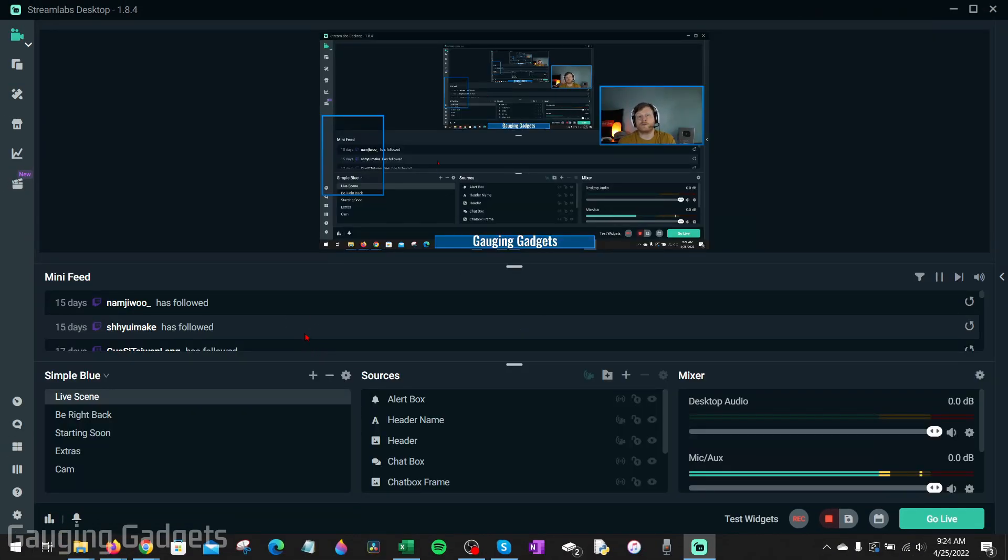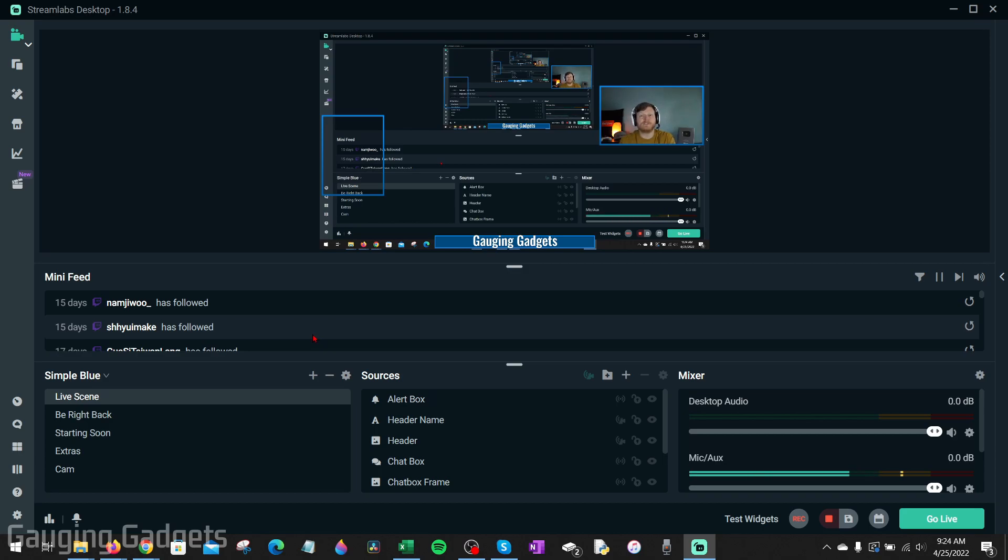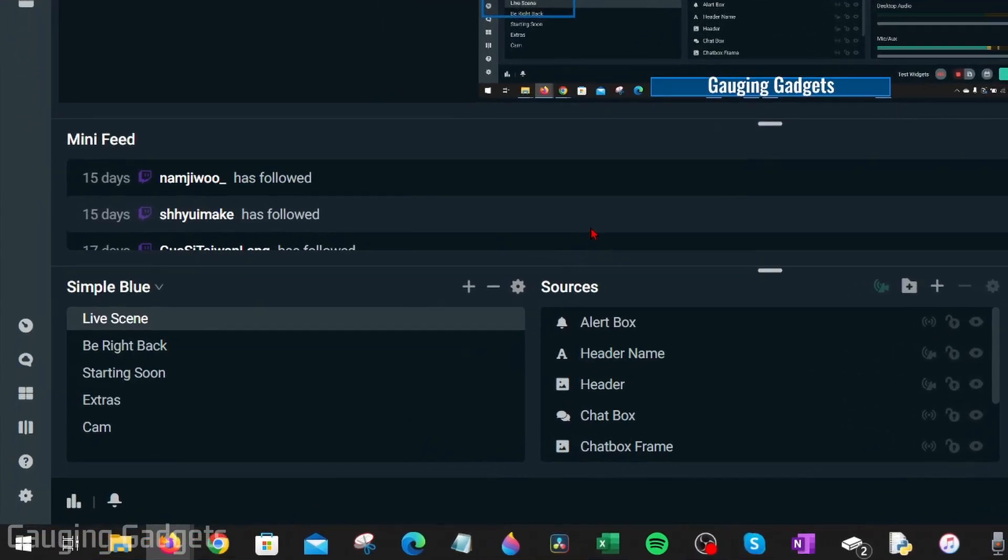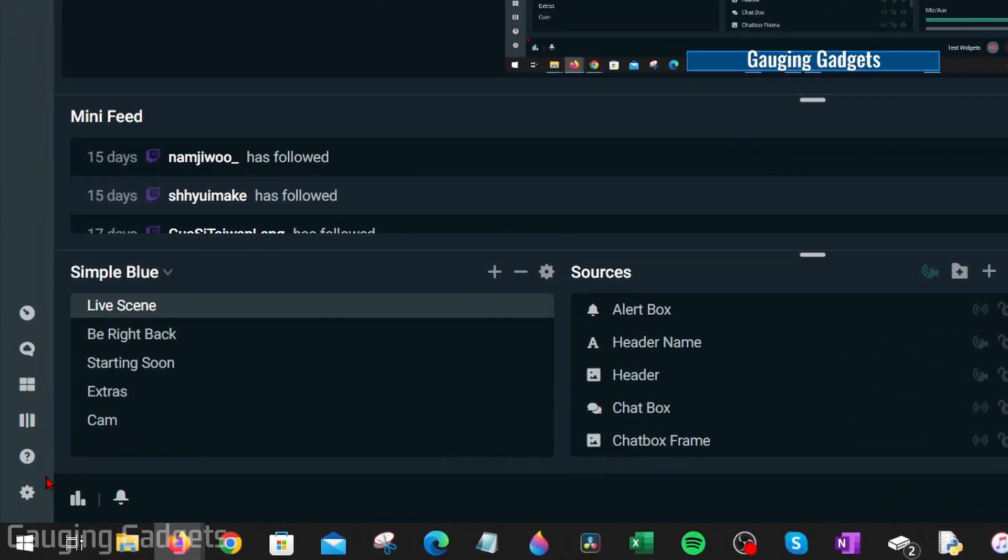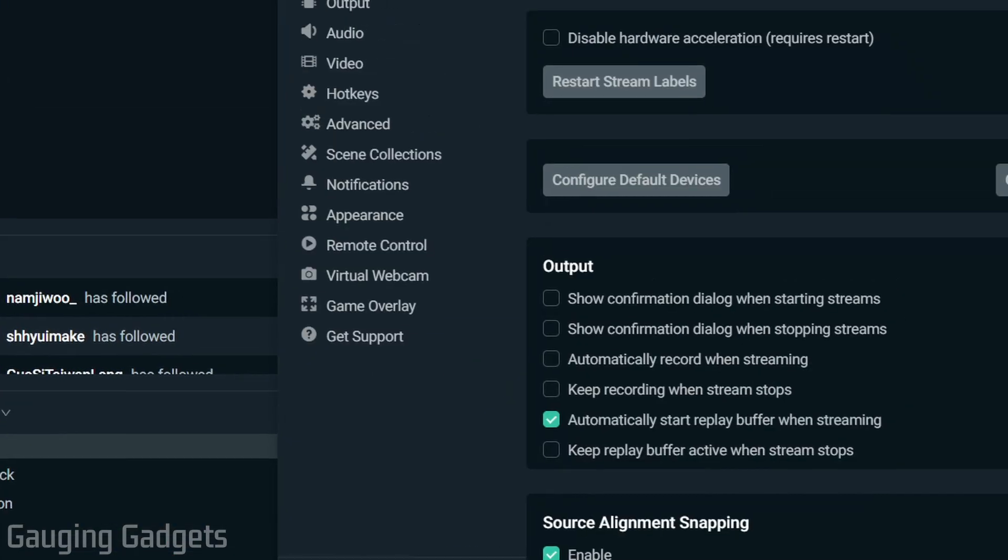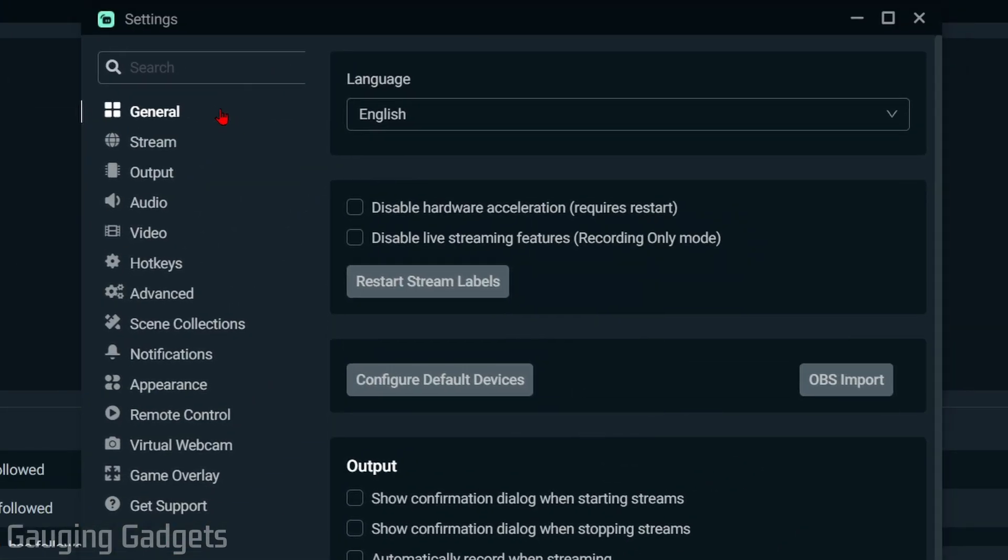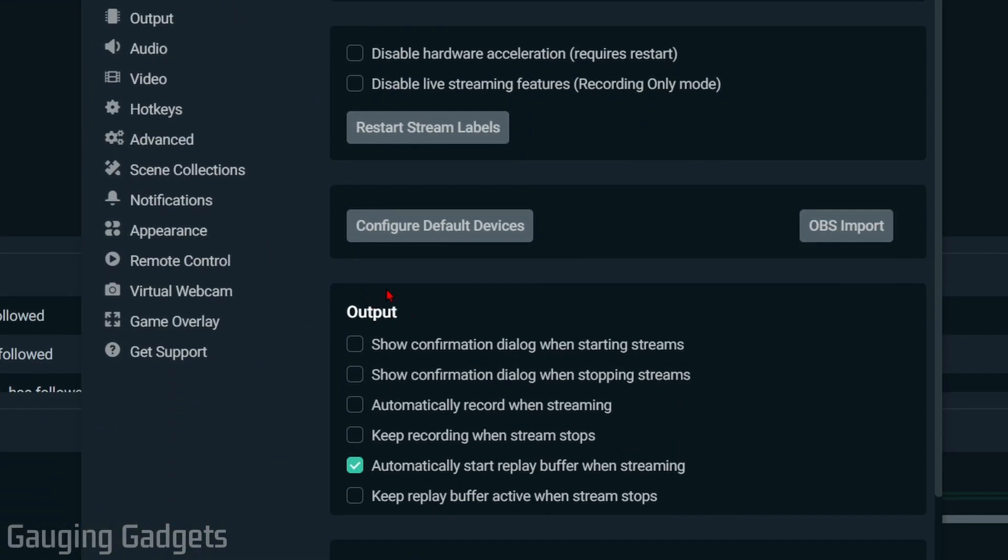Before we wrap up this video, I want to show you a couple settings changes you can make within Streamlabs desktop that'll give you the best recording quality. To do that we just need to open up the settings, so go down to the gear in the bottom left and select that. Once you get into the settings under the general section, under output right here, you can see that you can have Streamlabs automatically record your streams when you go live. That can be a great feature if that's something you're interested in.